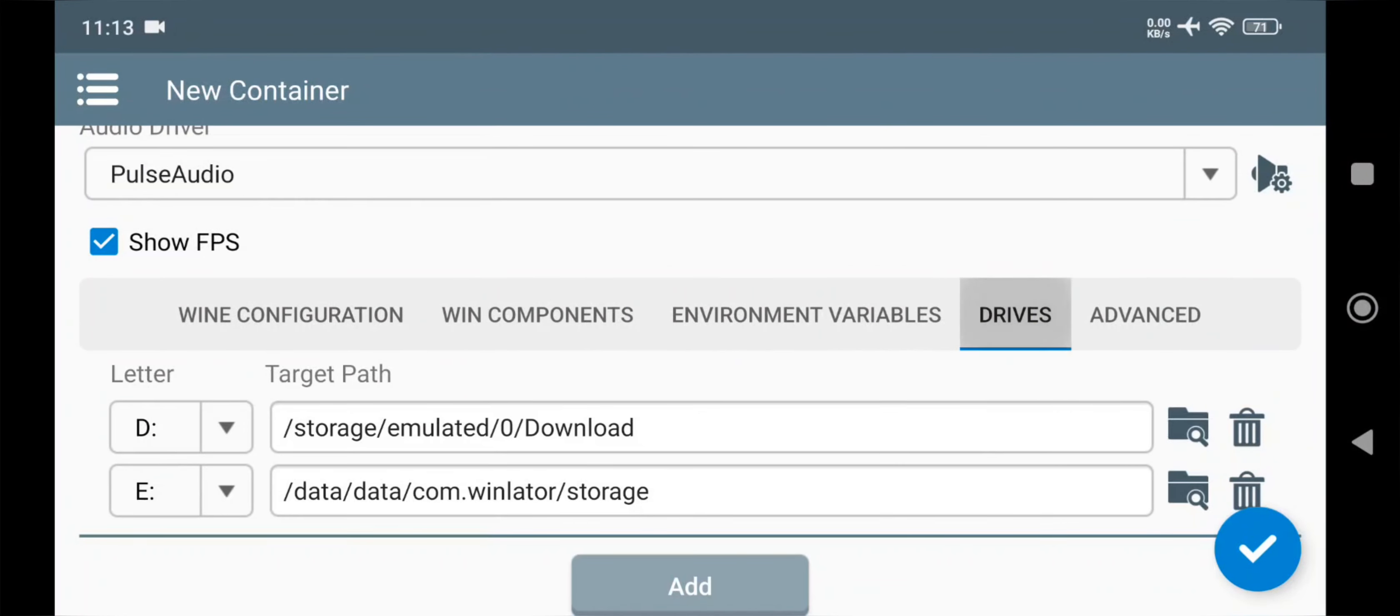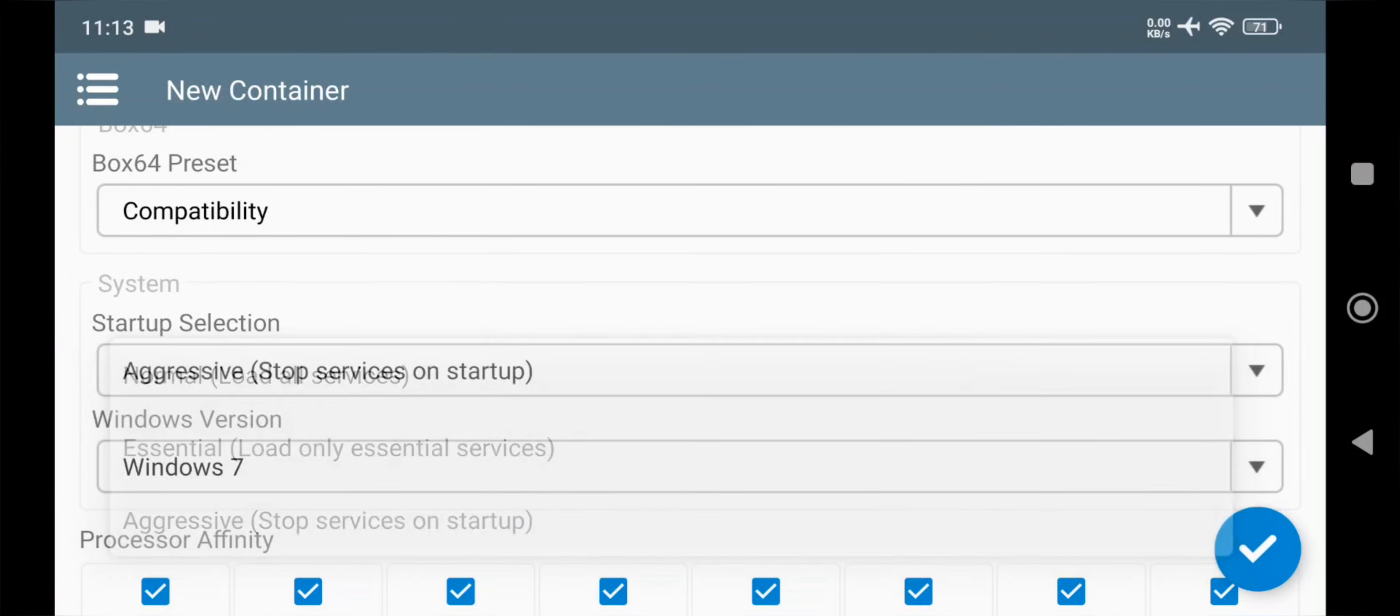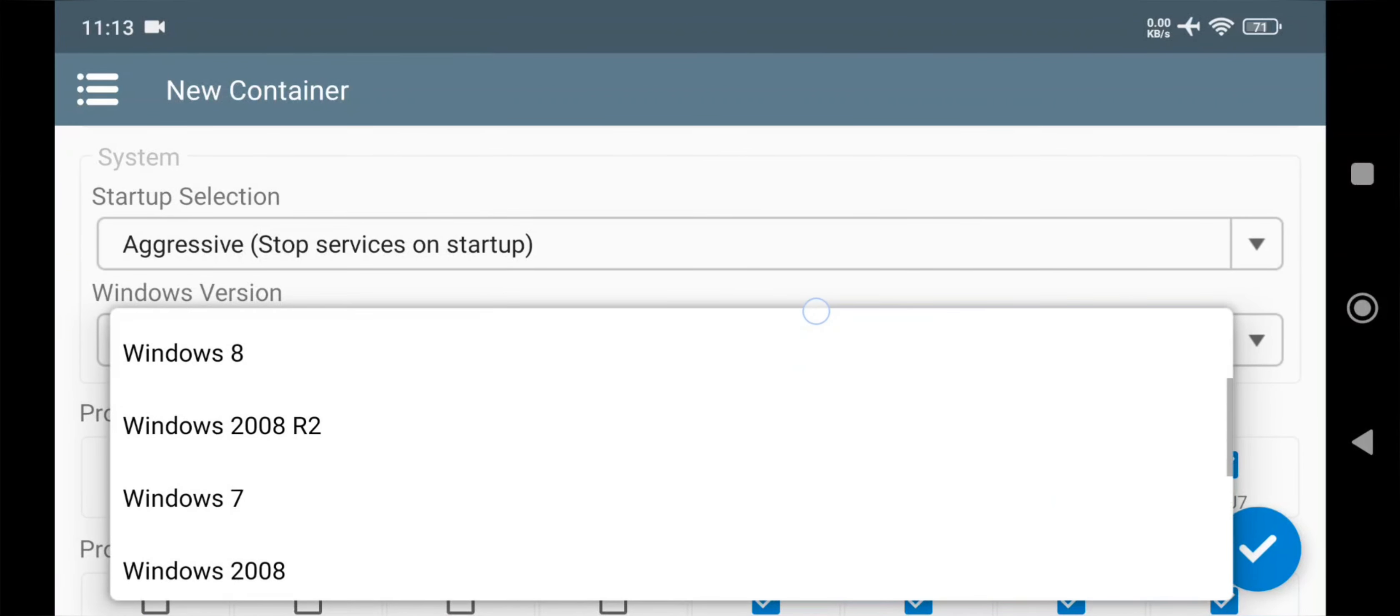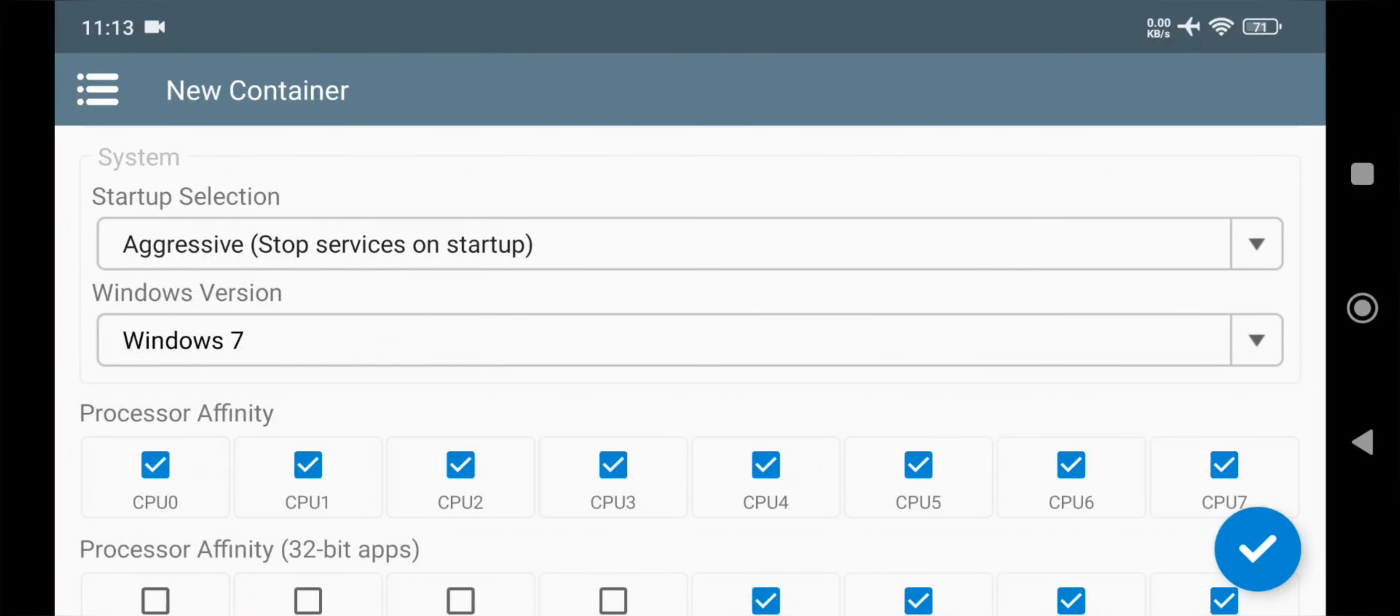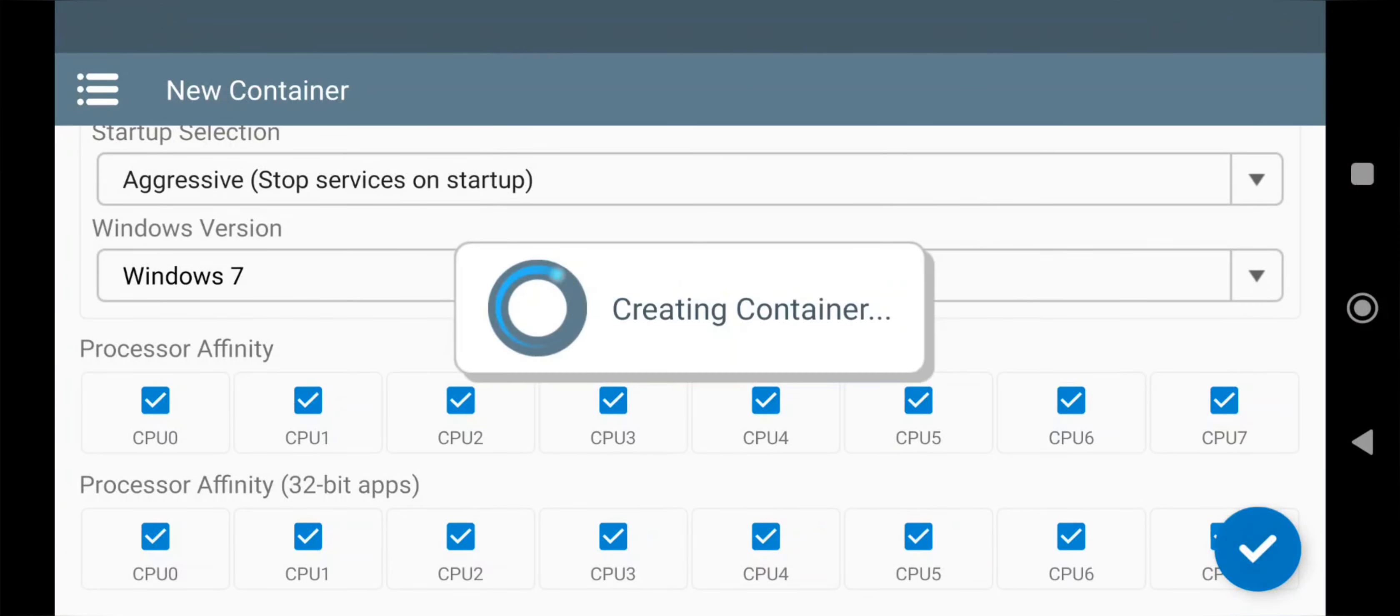Now go to Advanced tab. Set Startup Selection to Aggressive. Also select Windows Version to Windows 7 or higher. In Processor Affinity, enable All CPU Cores. Now save the container.